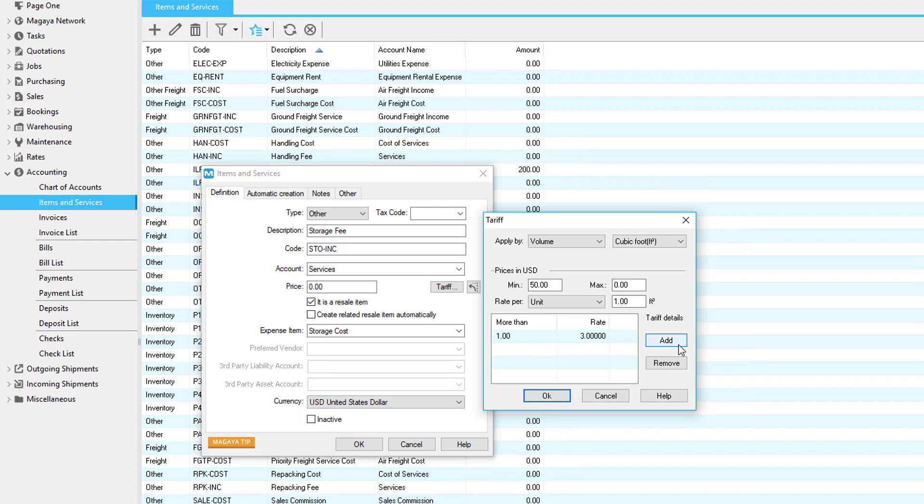When using unit, you can enter how many measurement units to charge by. In the below table, you can add volume thresholds with rates. Just click the add button to add as many volume lines as you want. In this example, we have a minimum of 50 US dollars or $3 per cubic foot, whichever is greater. When finished, click the OK button.